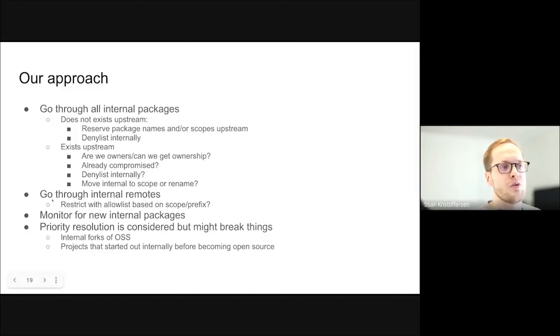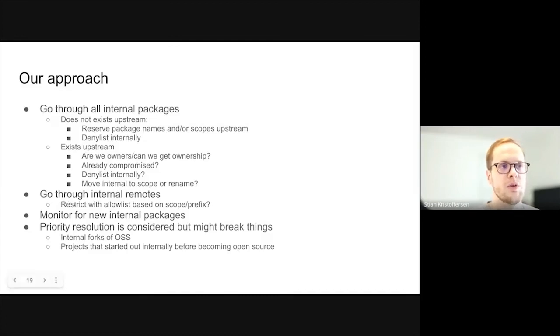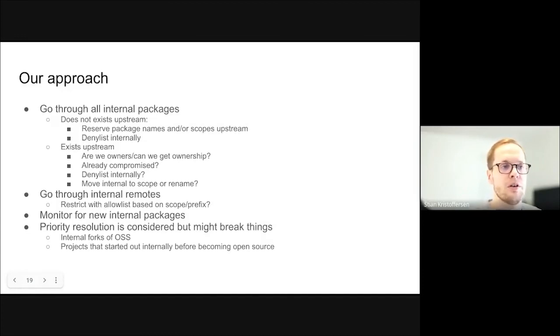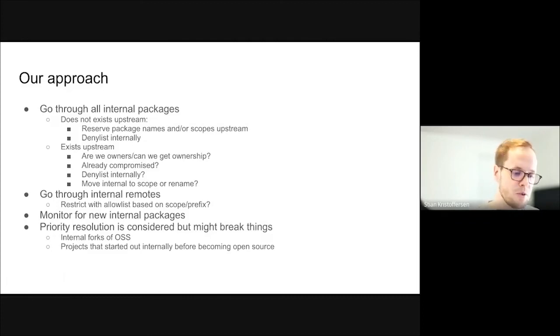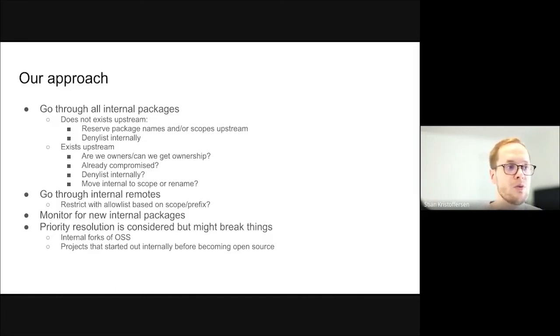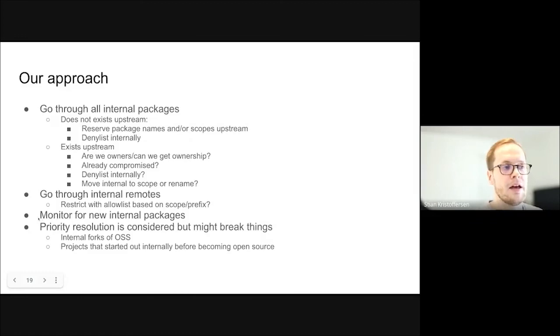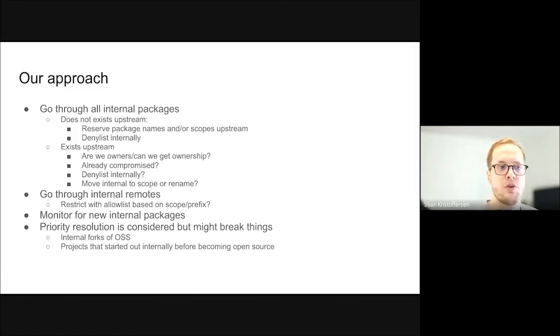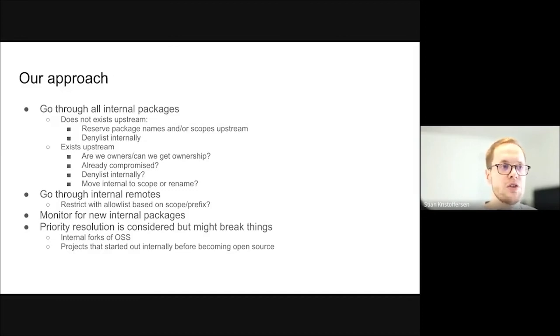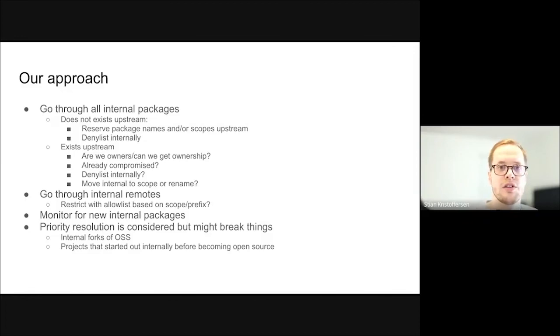In addition to going through all the internal packages, we can also go through the remotes and make sure that we don't have any remotes we shouldn't have. And also restrict some of them based on scope or prefix to make sure that they can only publish packages that are relevant for that remotes. And then, unfortunately, based on your setup, you might have to continuously look for new internal packages or scopes and make sure that you go through the same process to secure those. This is, depending on the solution, an ongoing thing you have to make sure that you're covered. And then, of course, if you can use priority resolution, it might be useful to you. And, hopefully, there'll be more useful tools from the vendors in the future.